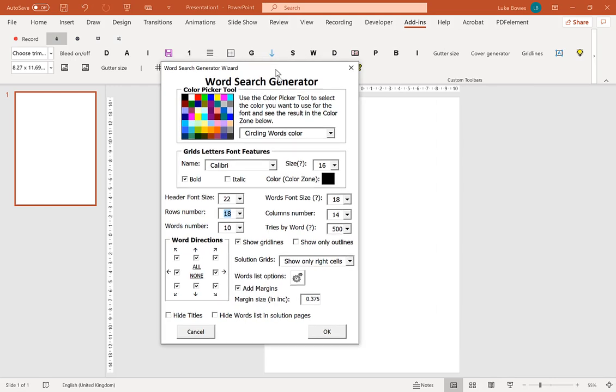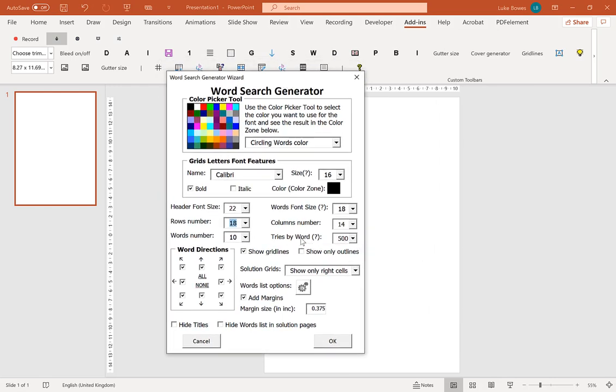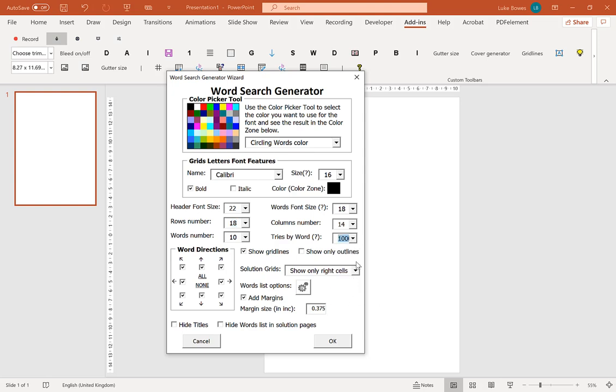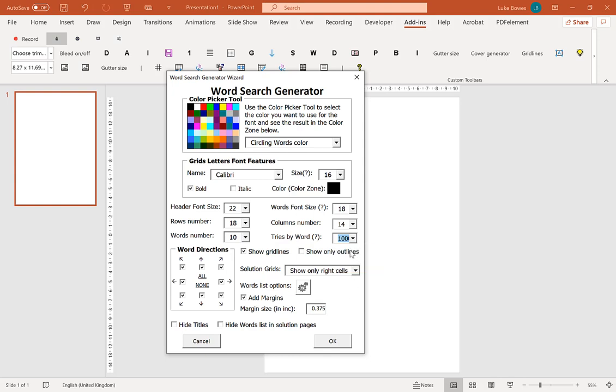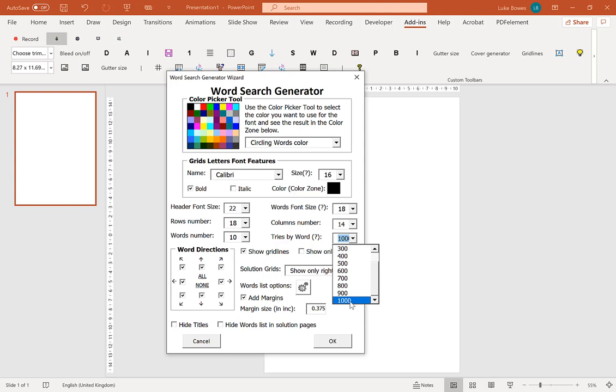Now, of the tries by word, I would just set this to the highest. If you're making a lot of word searches, it can make the process a little bit longer, but then you will get the prompt that it couldn't fit your words in sometimes. What this does is that it will try a thousand times to fit in each word before it lets you know that it couldn't fit it in. So if you're not in a rush, I just recommend setting that and leaving that as the highest every single time.